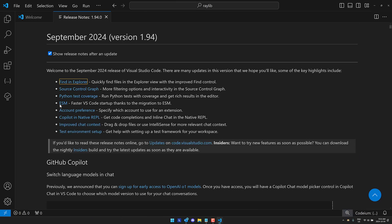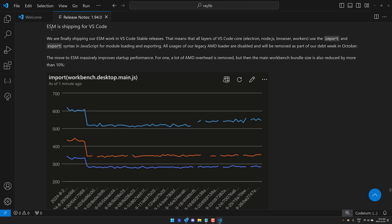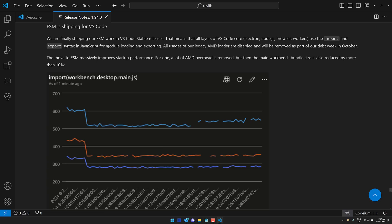The next one here is ESM. This is the added support for ECMA script modules as a way of bringing all of the pieces together. All of their layers now ship with ESM. That means all layers of Visual Studio Code - Electron, that is the JavaScript runtime this all runs on, Node.js, the browser, the workers - they all use import and export syntax in JavaScript for module loading and exporting.